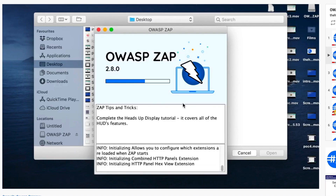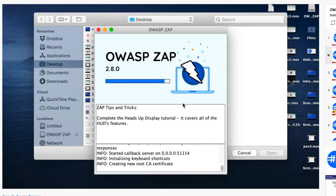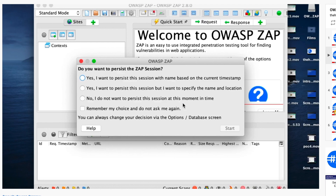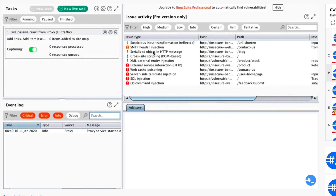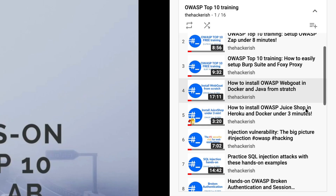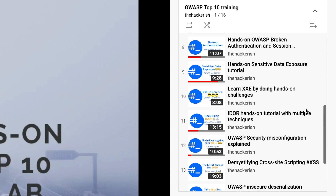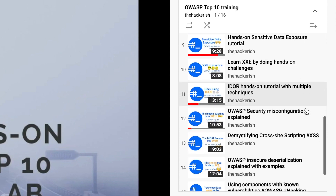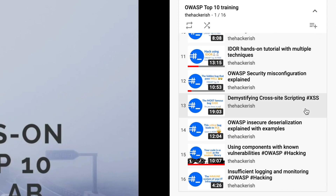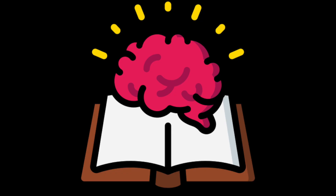During this OWASP Top 10 training, we will set up and configure the best web proxies that hackers use to test for security vulnerabilities: OWASP ZAP and Burp Suite. I've also recorded a YouTube playlist as a complement to the blog posts for you to see how I solve the hands-on challenges. So you literally have all you need to build a solid knowledge of web application hacking.